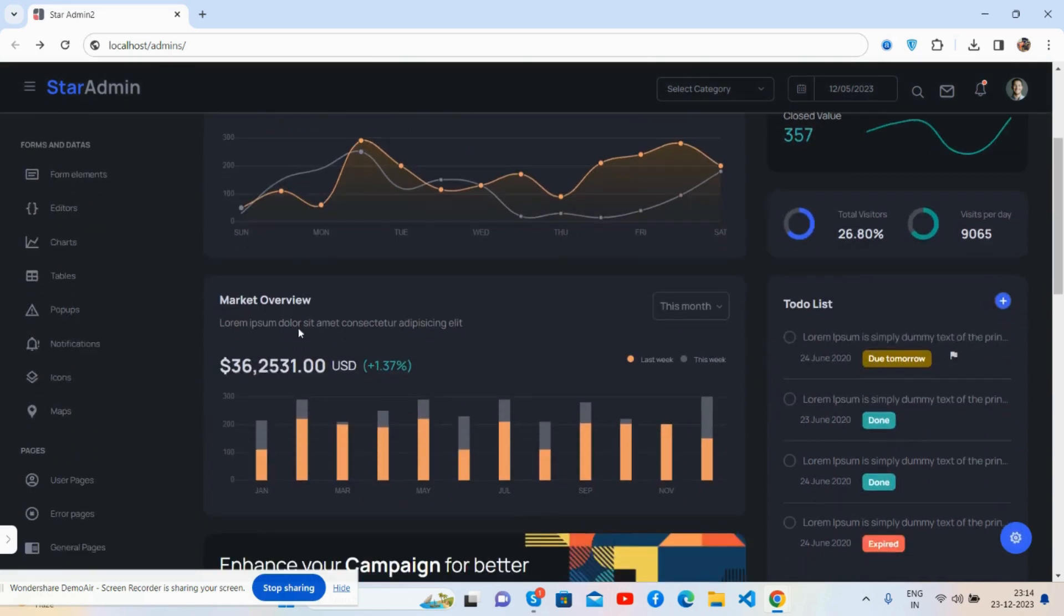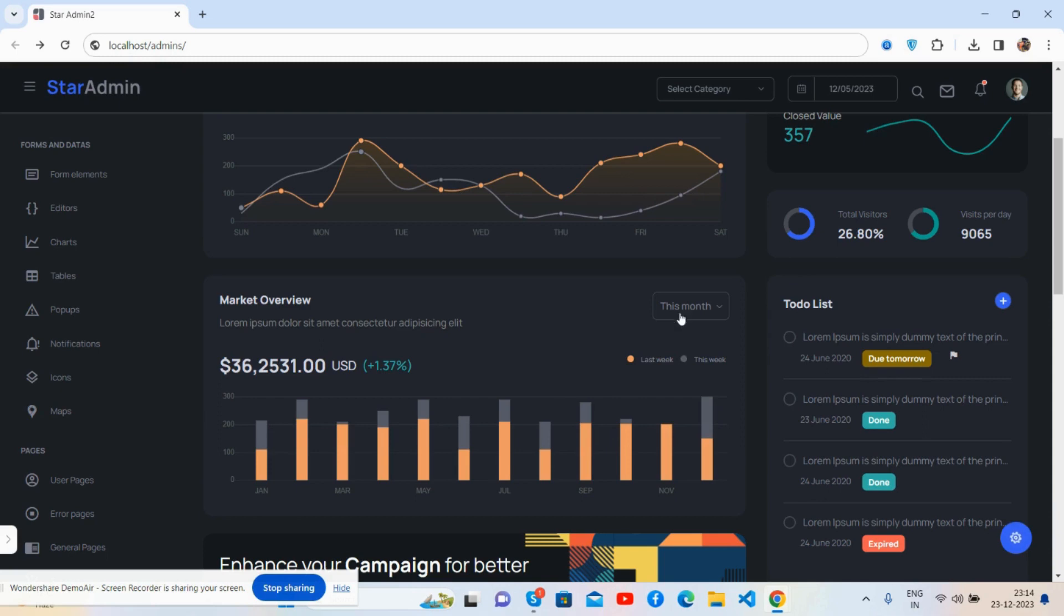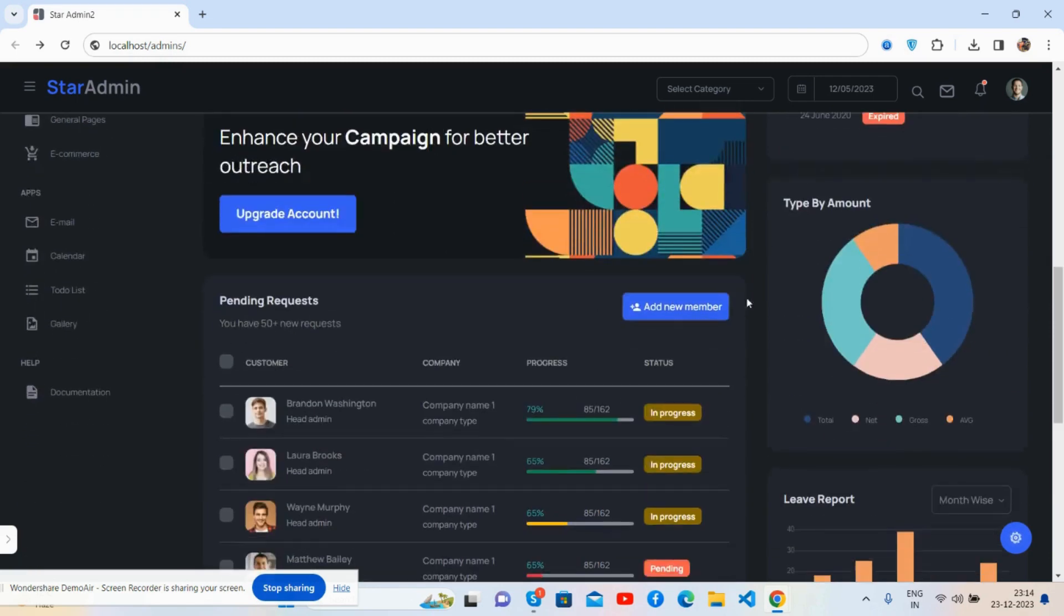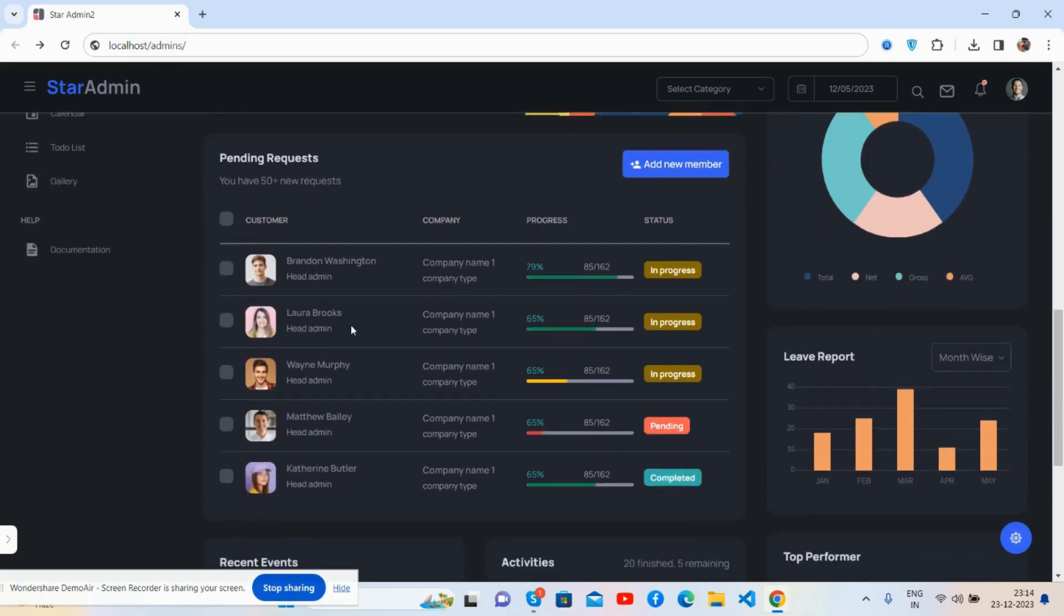Market overview inside the bar chart works well. See the to-do list, just great. The upgrade account section with type of amount. See the beautiful pending requests section.